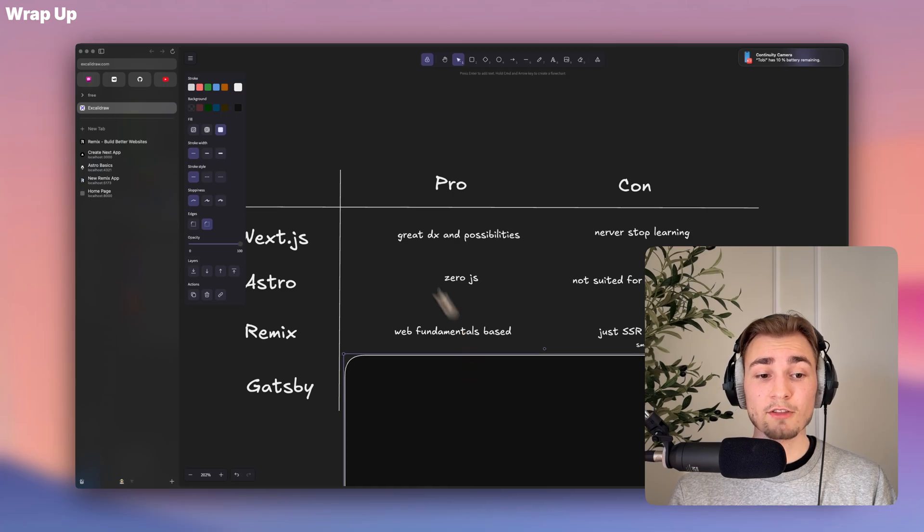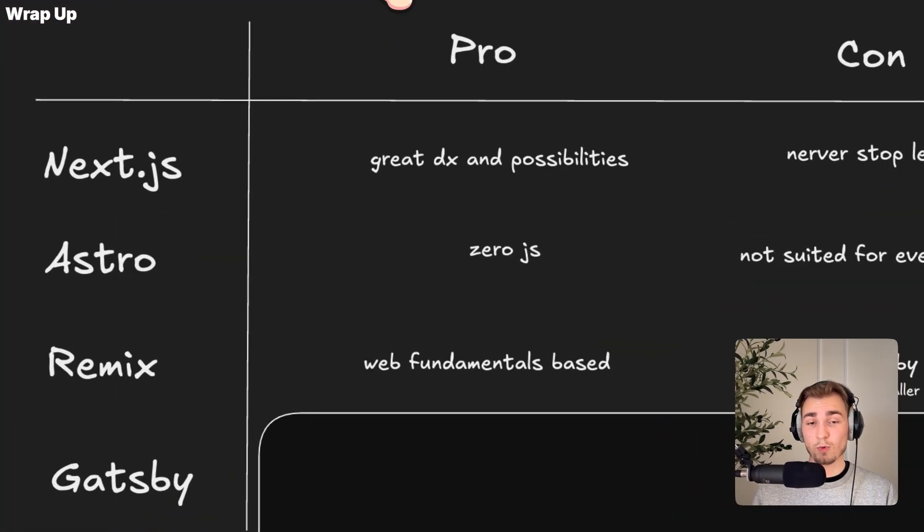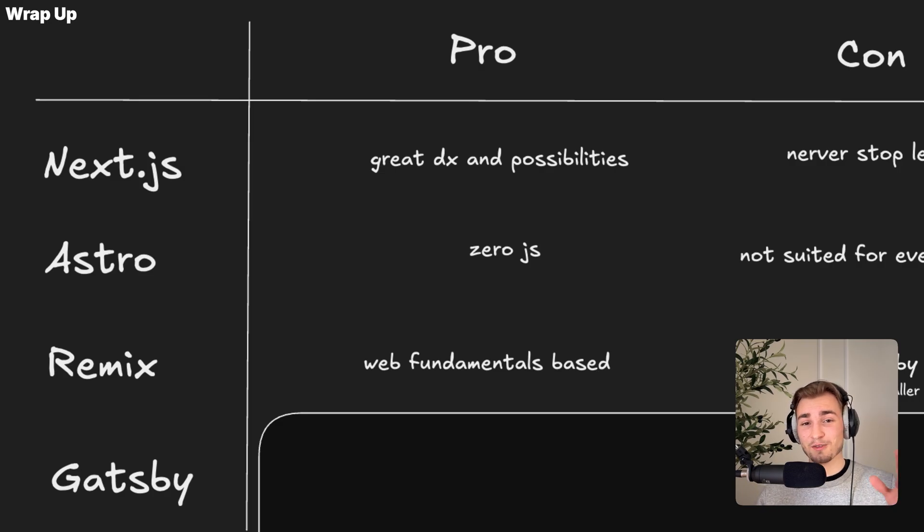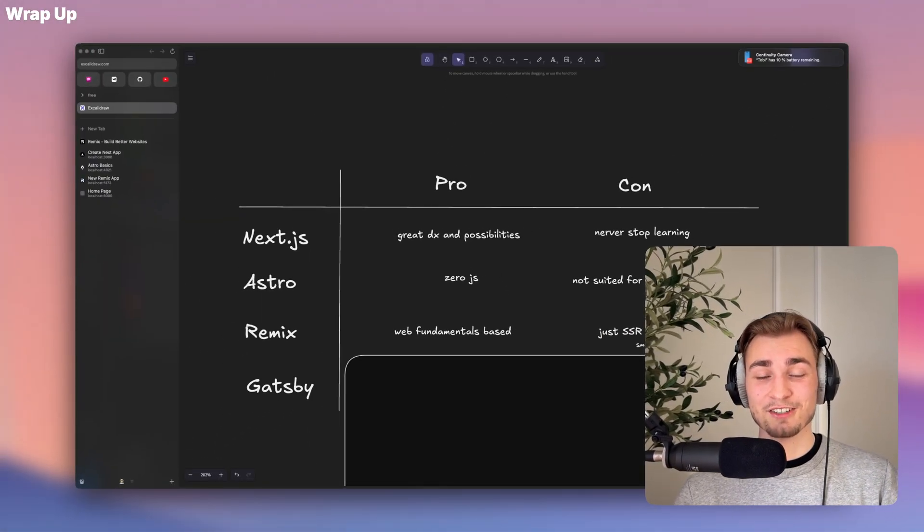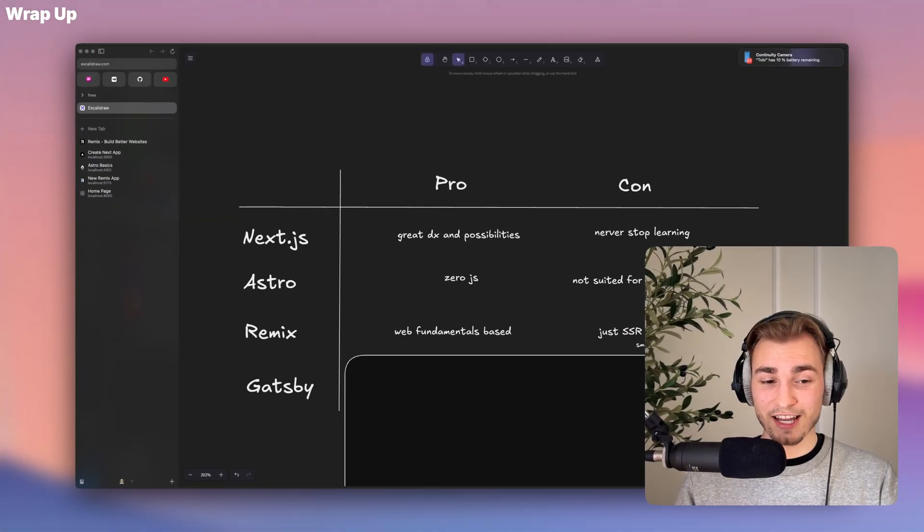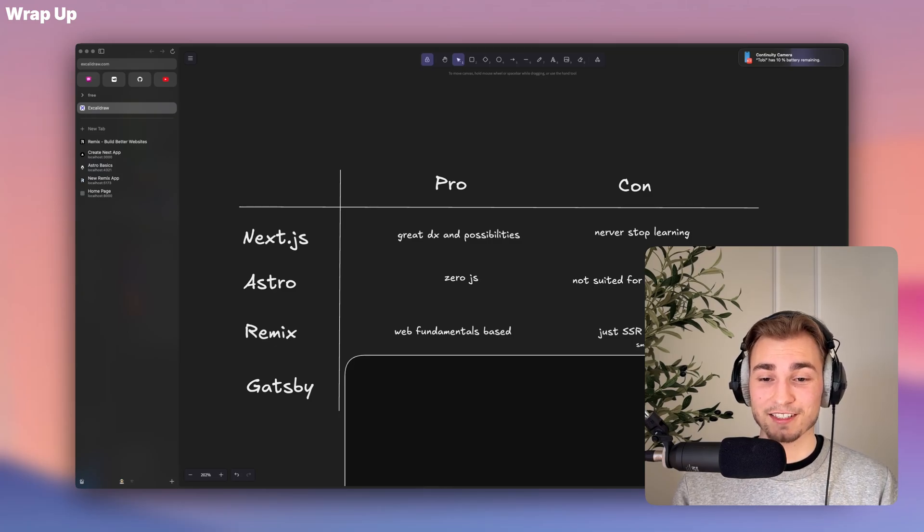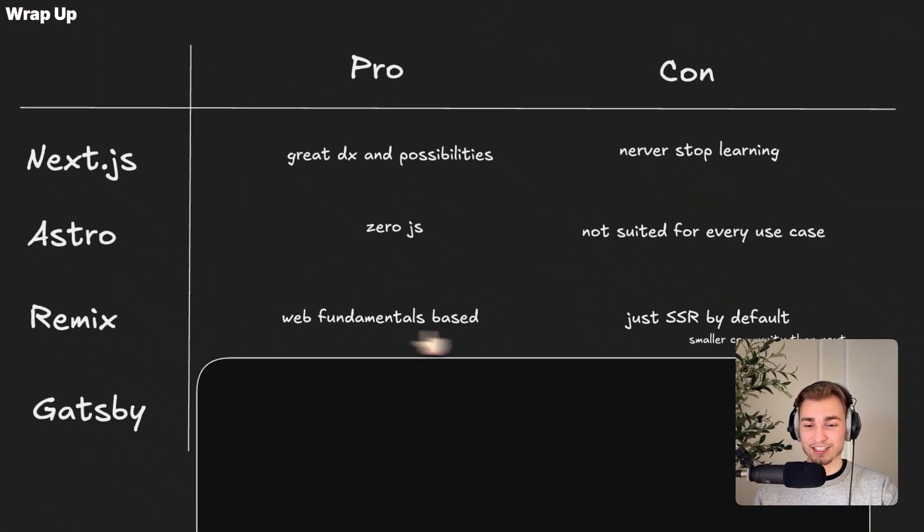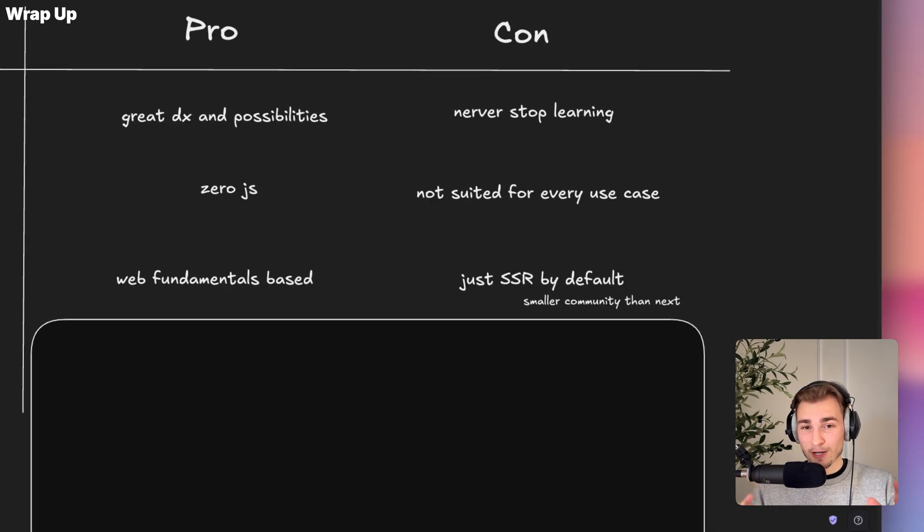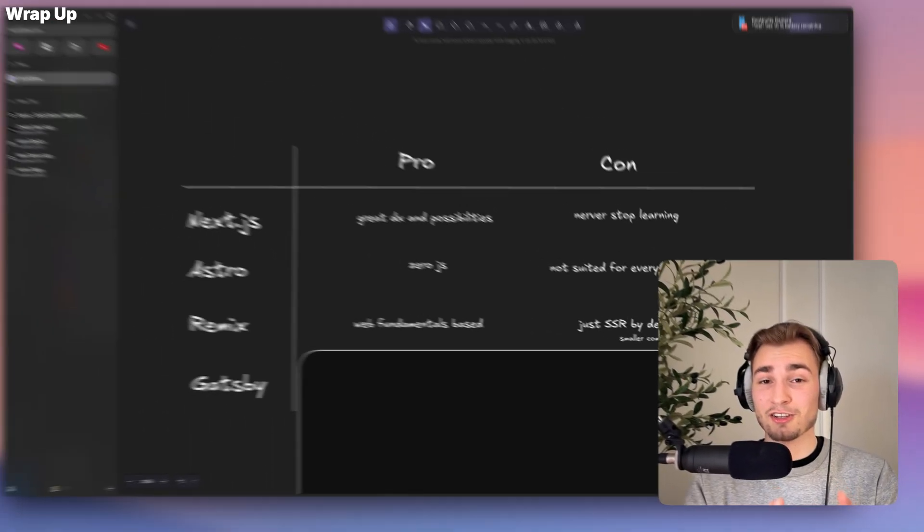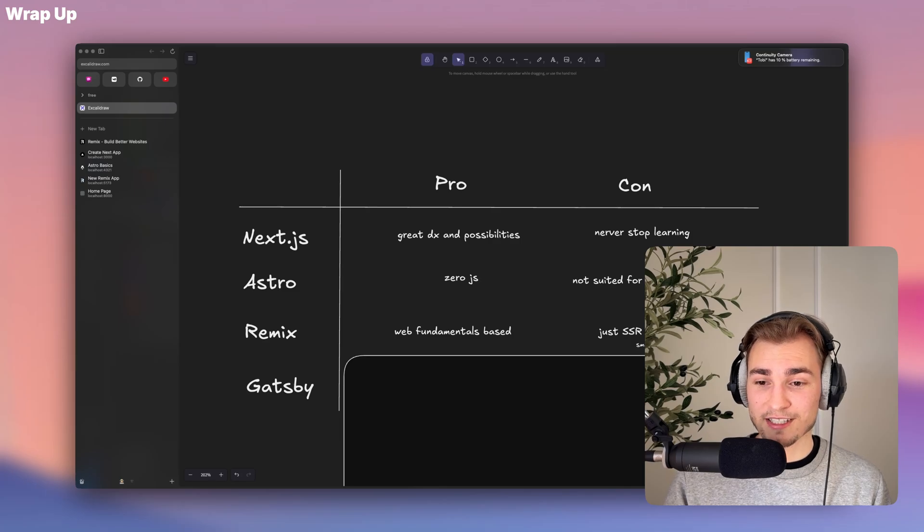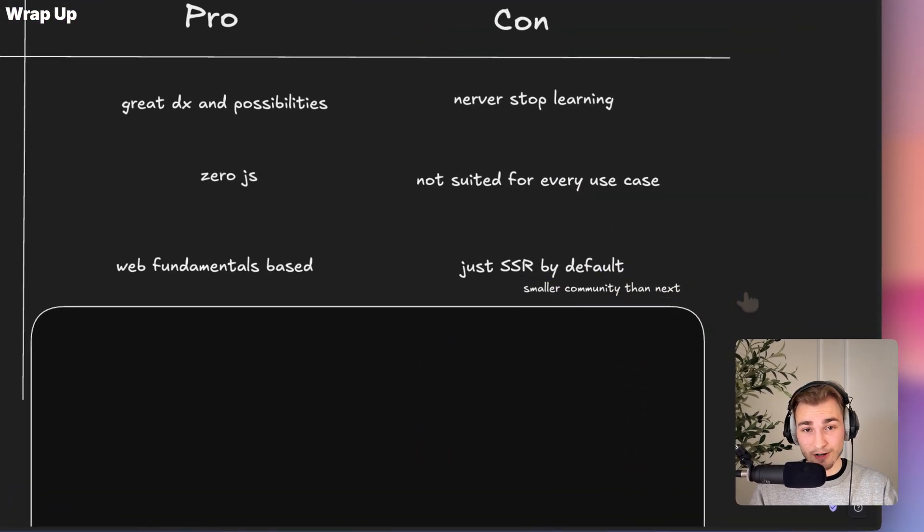And then with Remix. The great thing about Remix is that it's sticking to the web fundamentals. So if you learn programming at a university, at a very theoretical level, you will be happy with Remix because they really stick to those fundamentals. The downside is that Remix is just SSR. So it's just good if you have a big web page where your content needs to be dynamic and not static. Then you can go with Remix, but be aware that the community is smaller than the community of Next, for example.